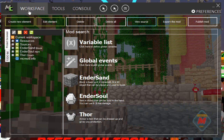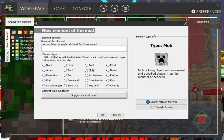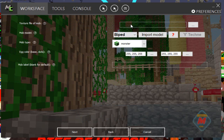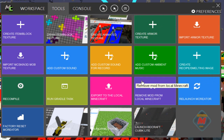So, moving on — how to make a mob. First, what you want to do is create a new element. You're going to want to go to mob and name it anything you want. I'm going to name mine "derp," because derp is awesome. So, texture file of mobs — basically it's the same way to bring in a texture for any type of thing.